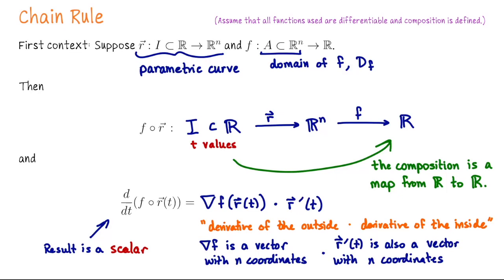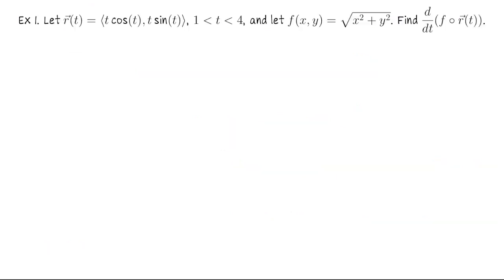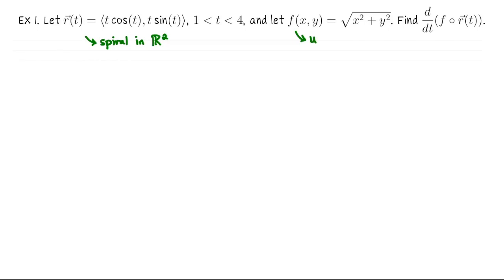Let's look at two examples. In the first example, let R of T be the parametric curve (T cosine T, T sine T) for T values between one and four. Let F of X and Y be the scalar-valued function F(X,Y) = sqrt(X^2 + Y^2). Cosine T, sine T would be the unit circle, but the coefficient T in front tells us the radius is changing — so this is a spiral in R^2. The graph of Z = F(X,Y) is the upper cone, the part of Z^2 = X^2 + Y^2 with Z ≥ 0.